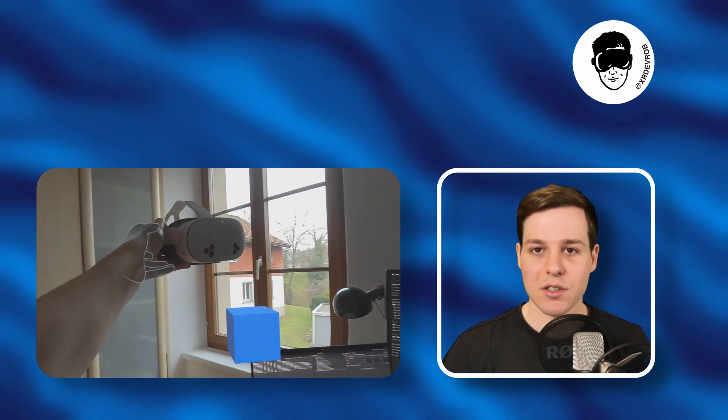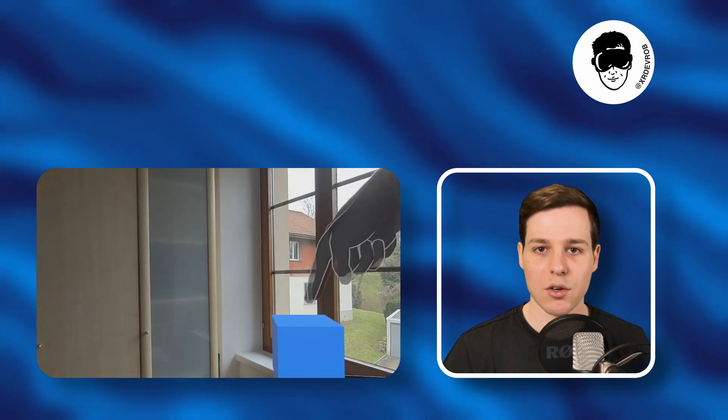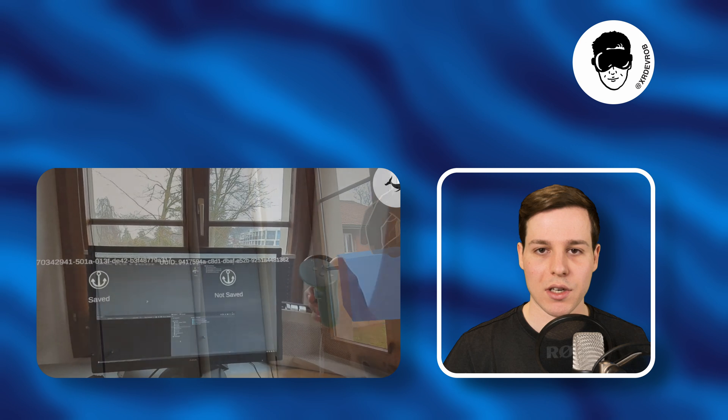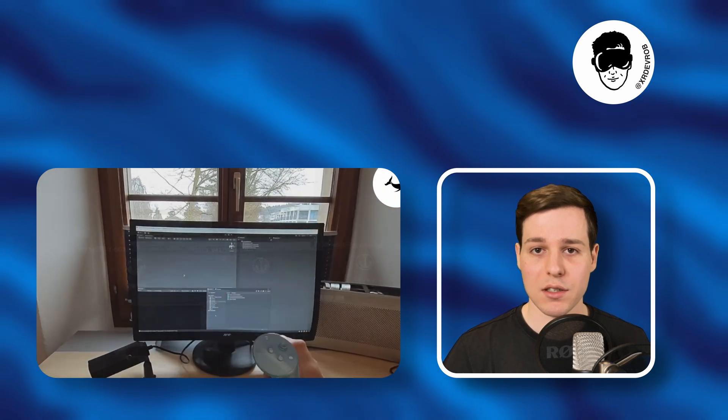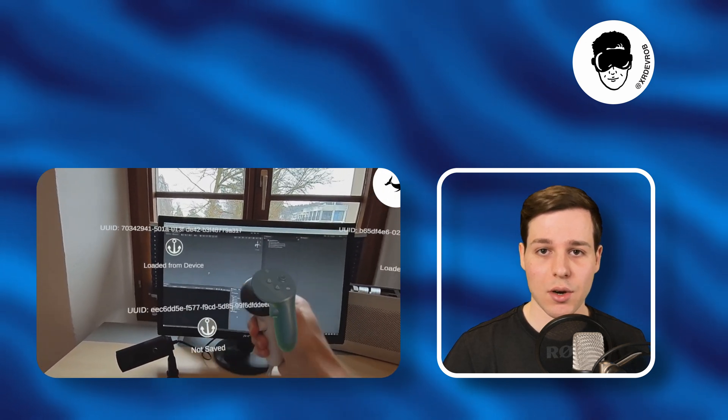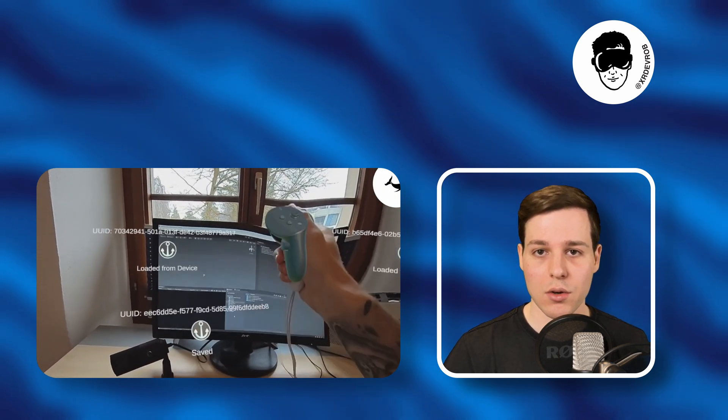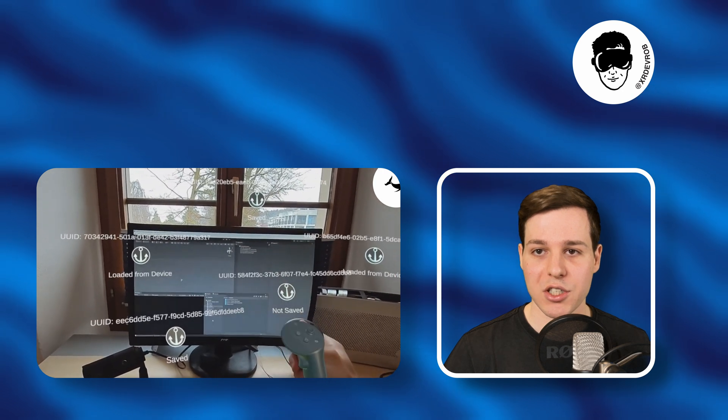Check out this video if you want to learn more about shared spatial anchors and collocation discovery. Furthermore, to learn all about the basics of spatial anchors, check out this video I recorded a while ago or look out for newer videos on my channel.